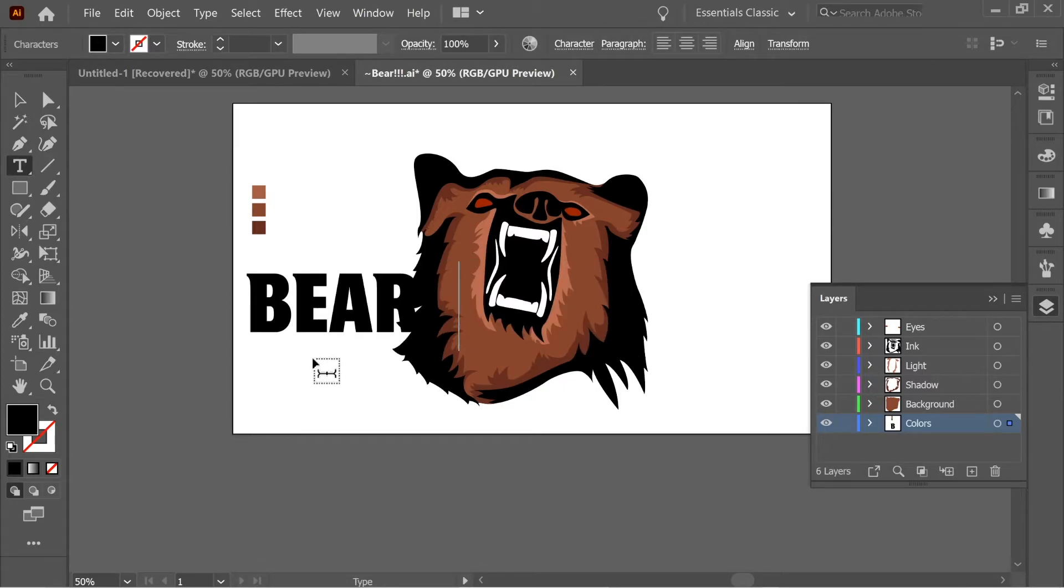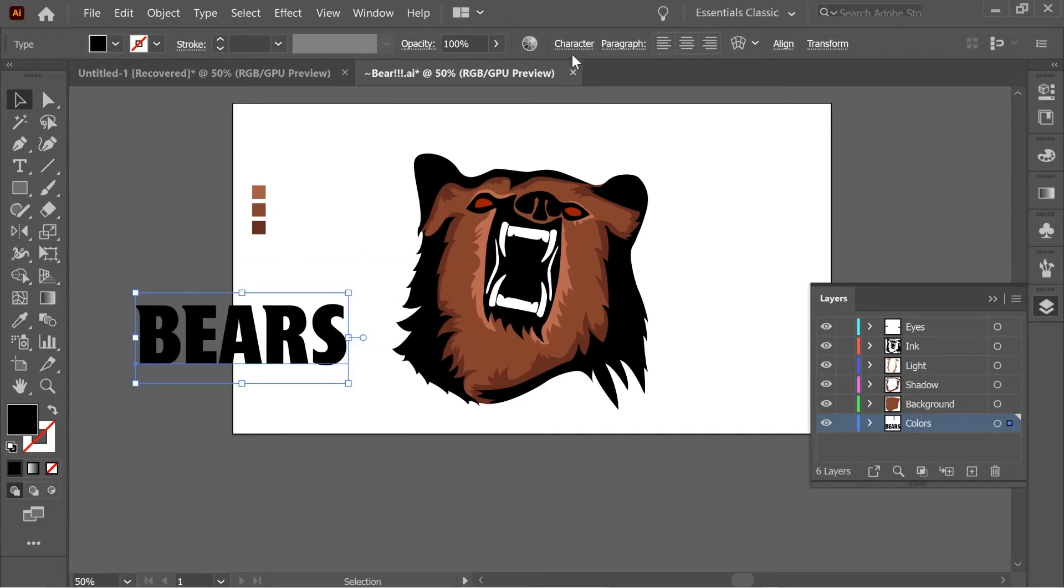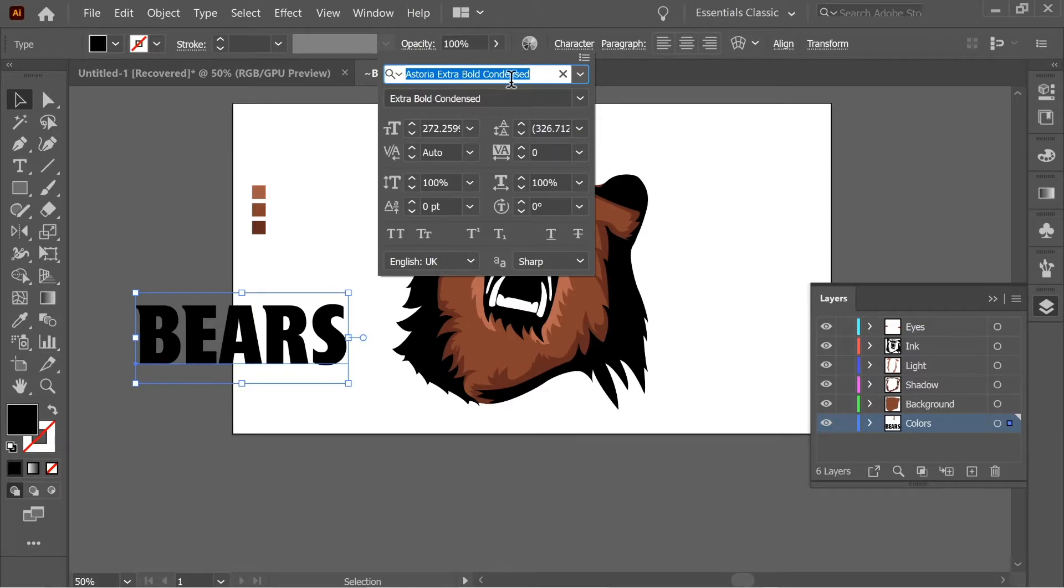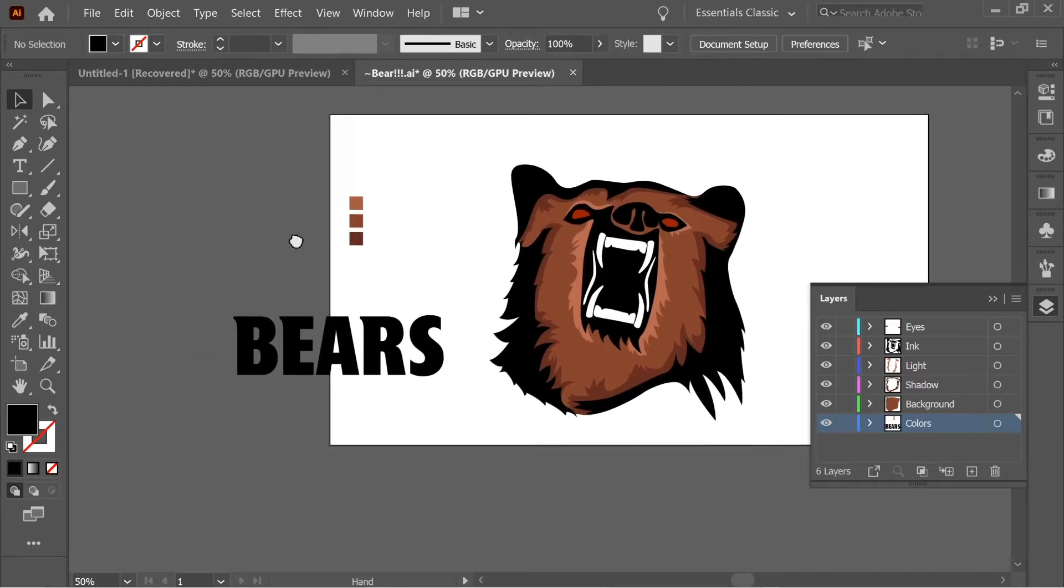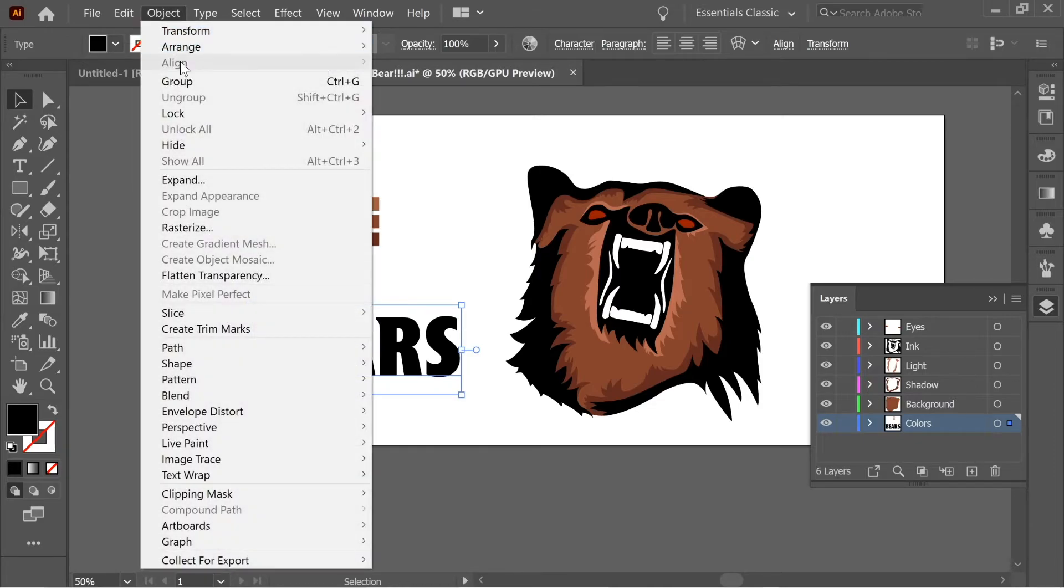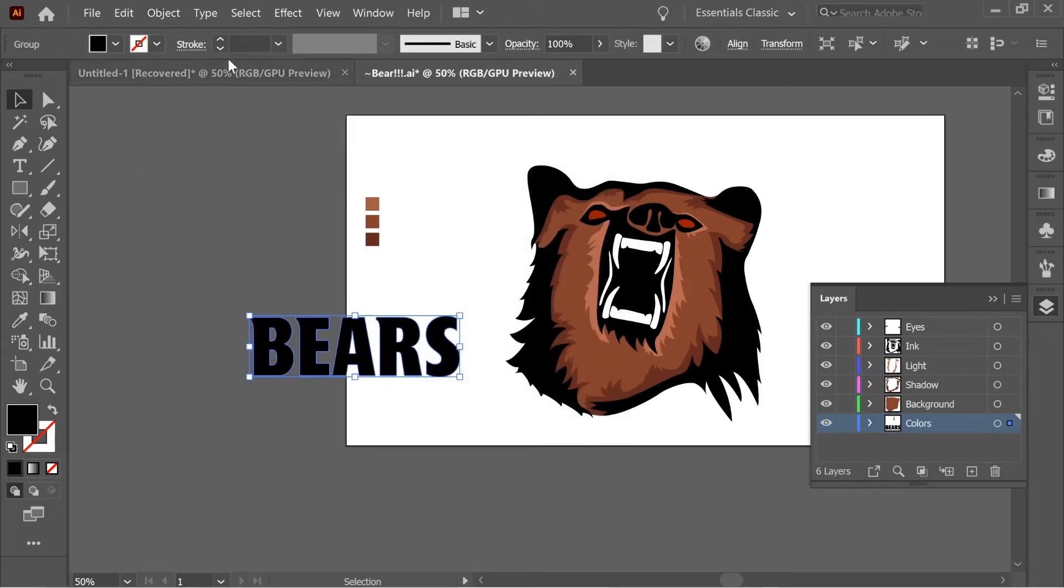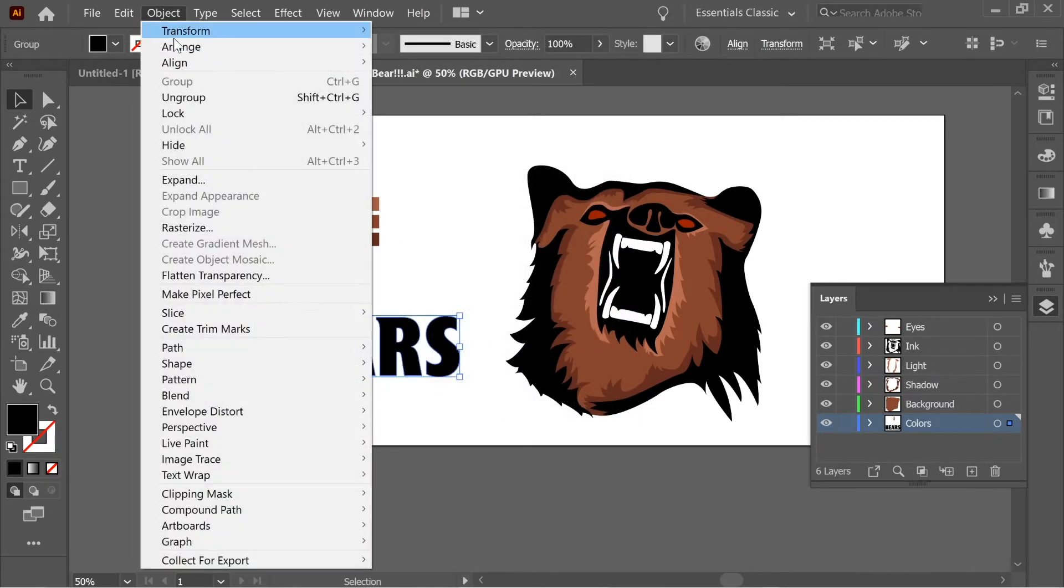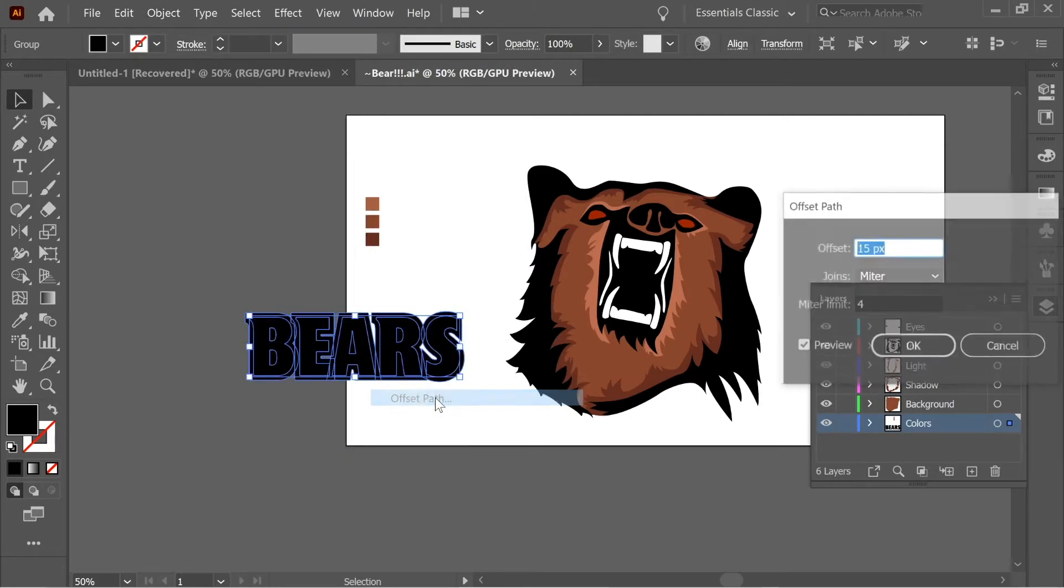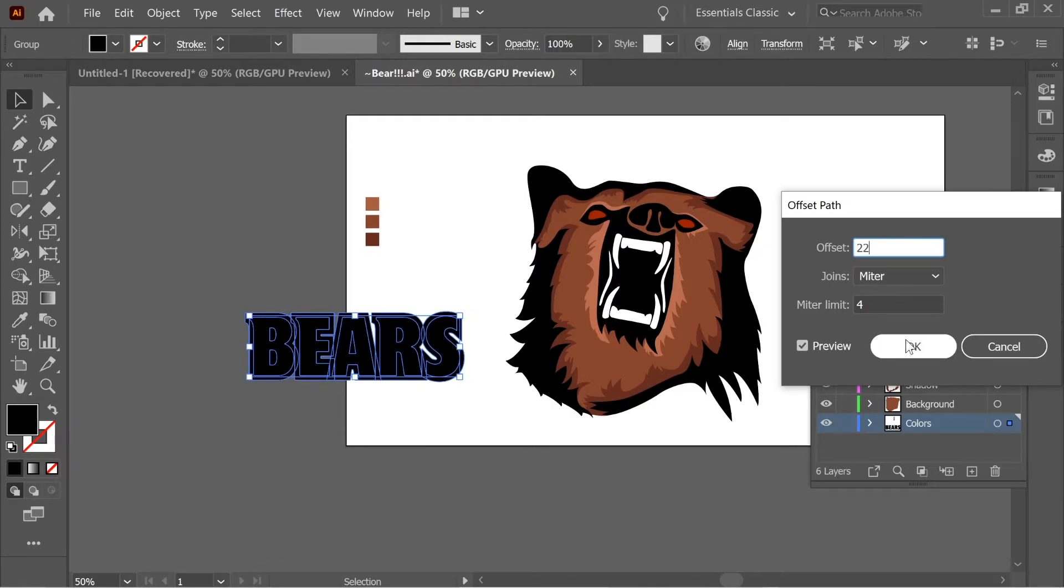I use this font. Make sure you put this font. And go to Object, Expand. Okay. And then go to Object, Path, Offset Path. And put it on 22. Okay.